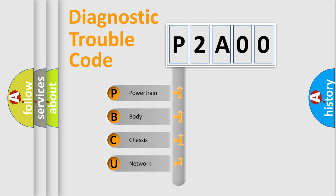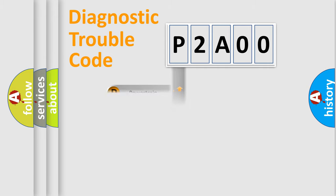We divide the electric system of automobile into four basic units: Powertrain, Body, Chassis, and Network. This distribution is defined in the first character code.